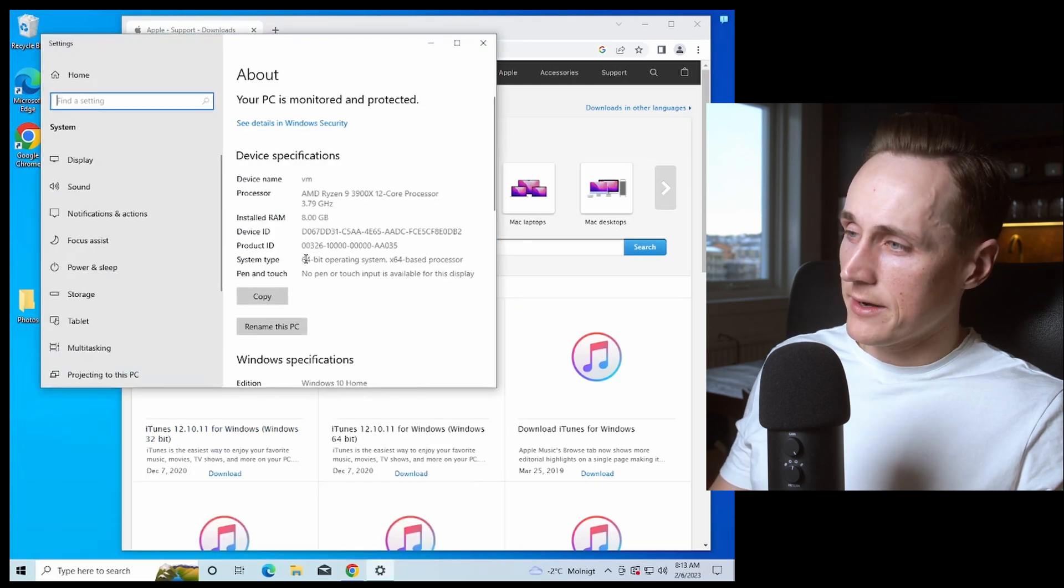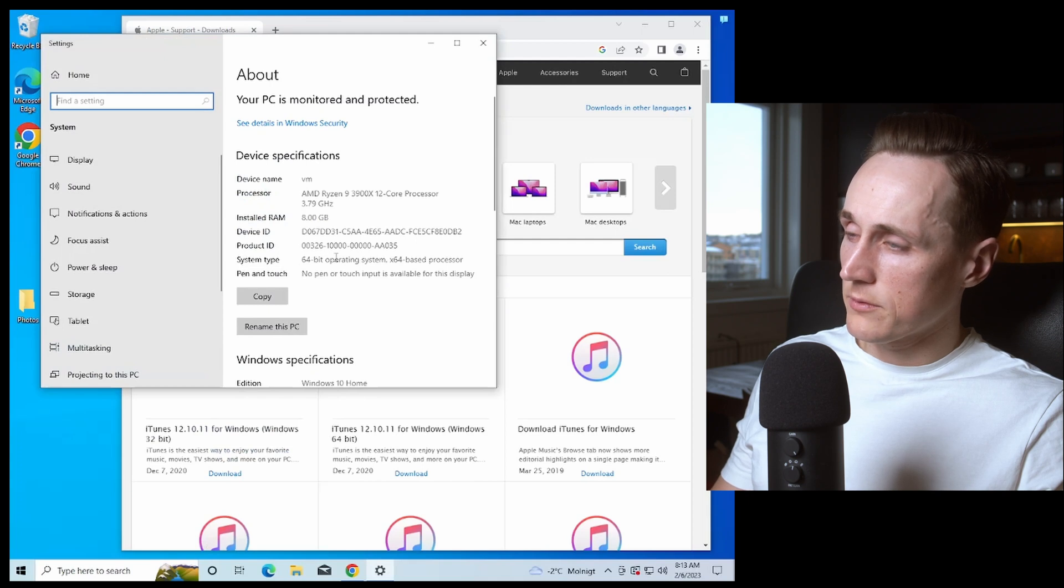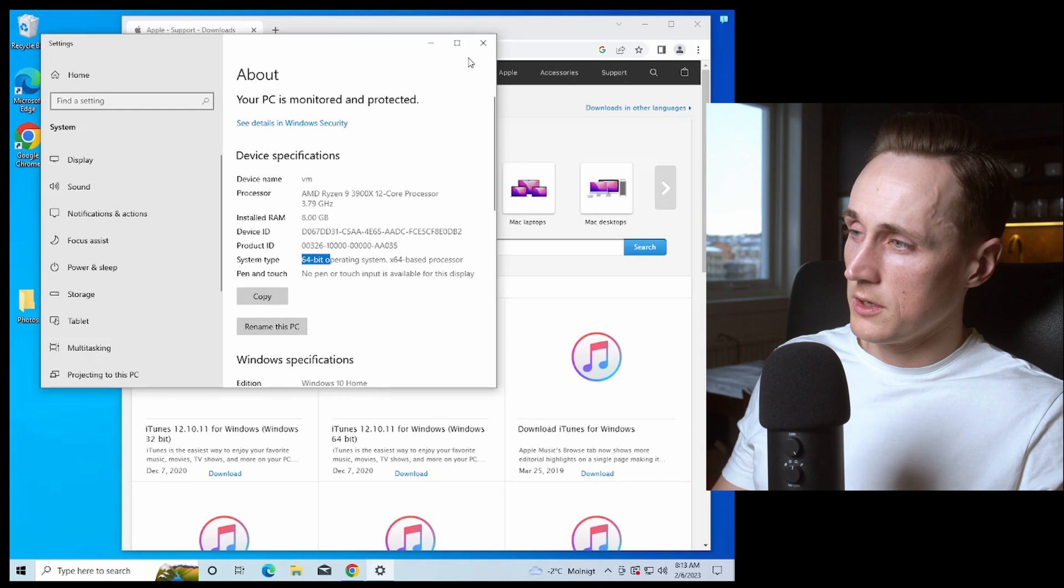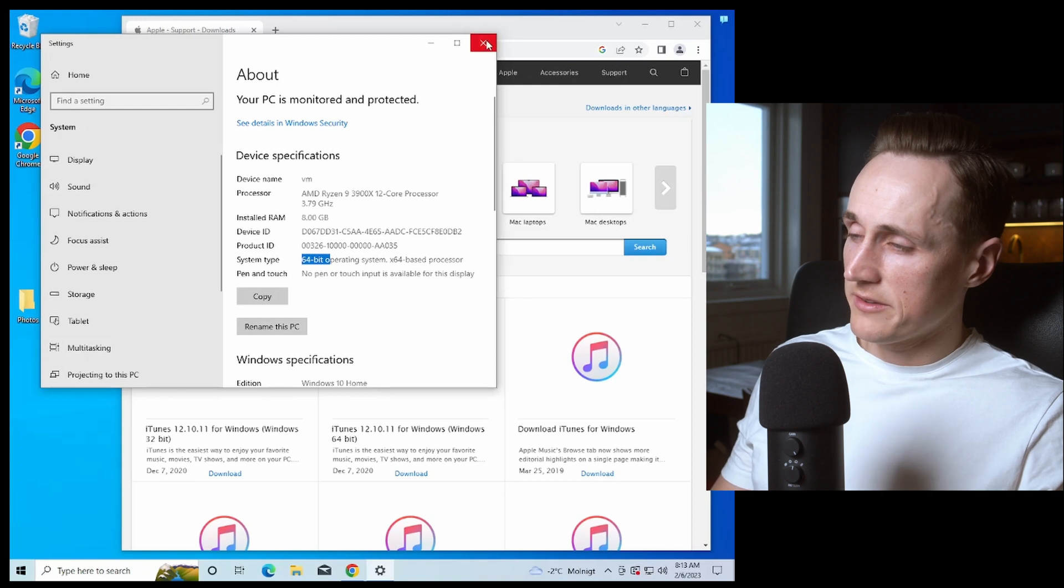And here you will find system type. See if you have a 64-bit or a 32-bit operating system. So in my case it's a 64-bit.